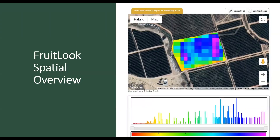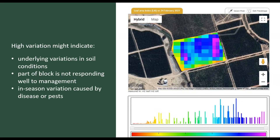When you use the spatial overview on Fruitlook, the LAI of a single management block should ideally have a homogeneous look throughout the season. This is an example on 24 February showing high variation, which is not ideal. High variation in a block might indicate underlying variations in soil conditions, part of your block not responding well to management, or in-season variation caused by diseases or pests.